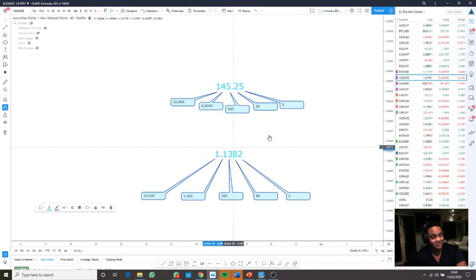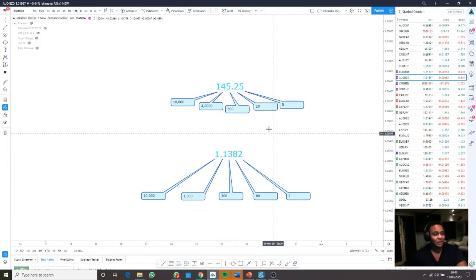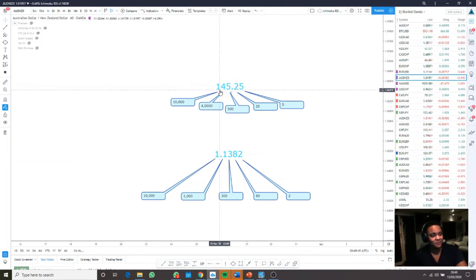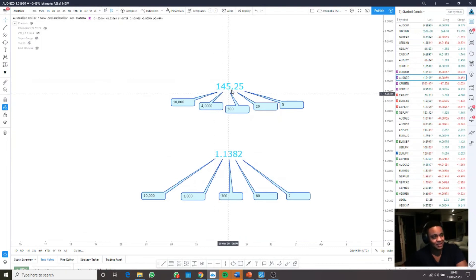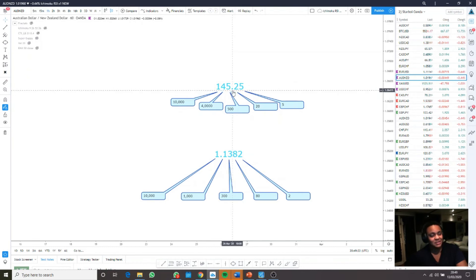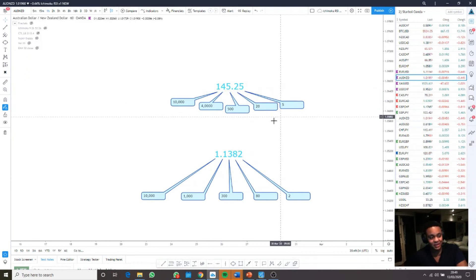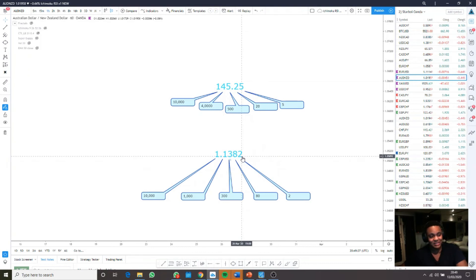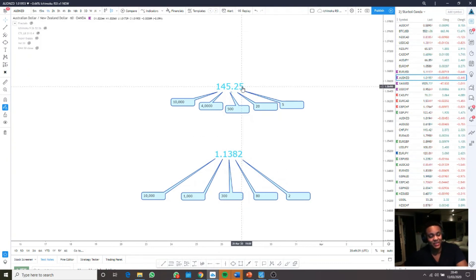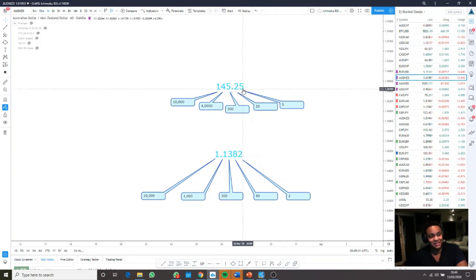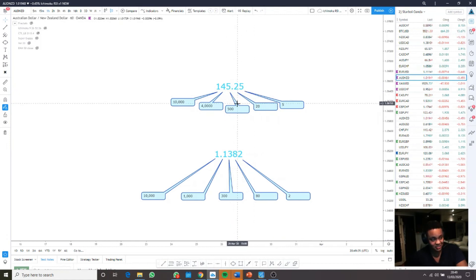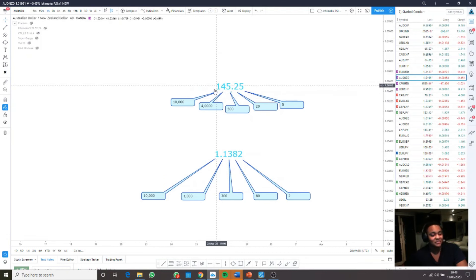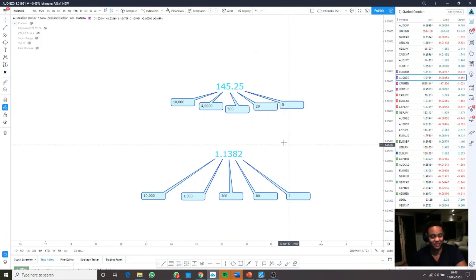When it goes to Japanese yen pairs, they work slightly differently. They have three leading whole numbers, then a point, and then two other numbers. In a similar system to how we count across, it's the exact same thing. This is your units, this is your tens, this is your hundreds, thousands, and ten thousands.